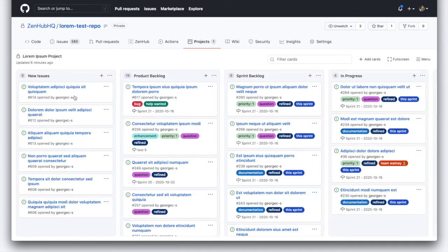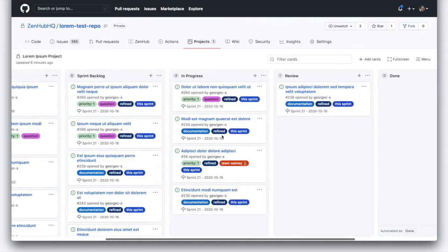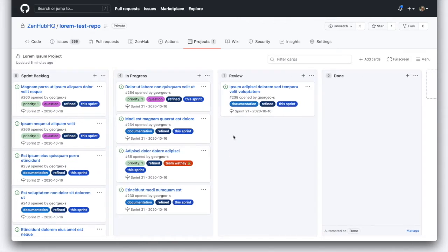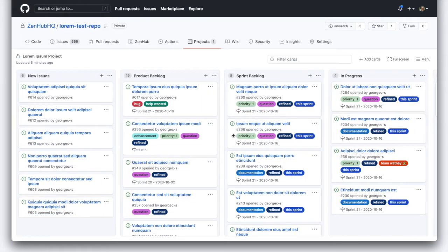Now the first thing you'll notice, these are the same issues that we just saw in the GitHub issue tracker. But instead of just a straight list view, here we have some columns. Depending on how you and your team work, you might set up columns for a product backlog, a sprint backlog, in progress, review, and a done column. You and your team can set up these columns the way that you want.